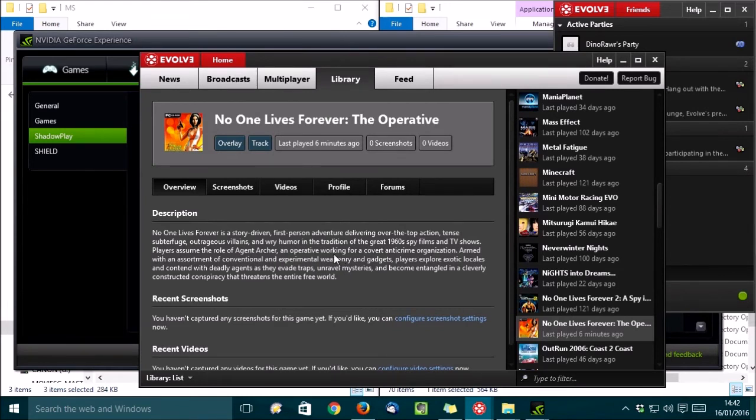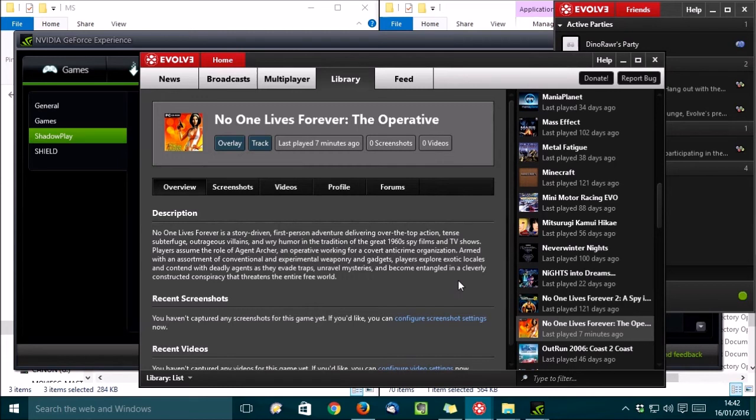Evolve supports tons of games, and the community is adding new ones all the time. If your favorite game isn't supported, you can even add support really easily. Check the Evolve forums for details of how to do that.